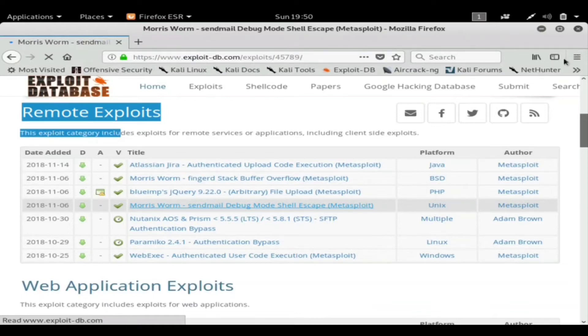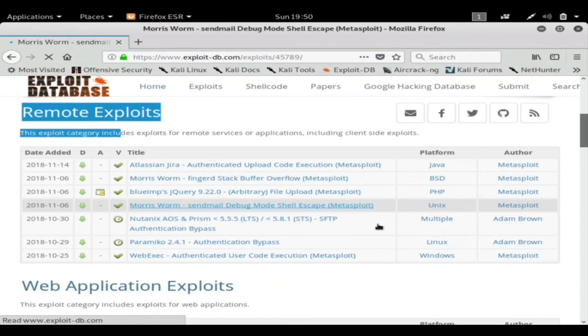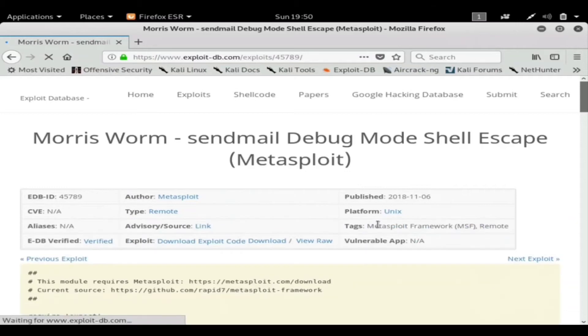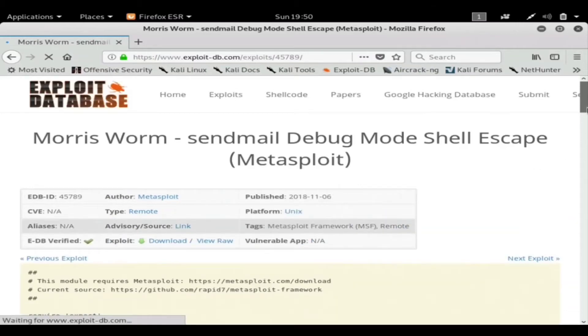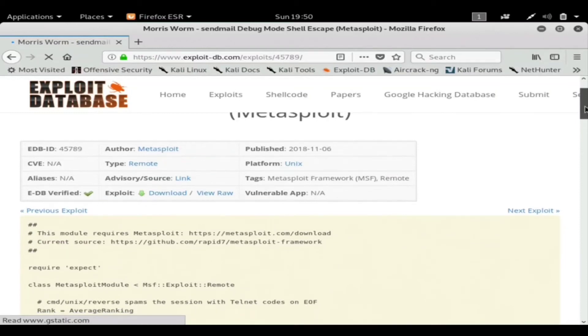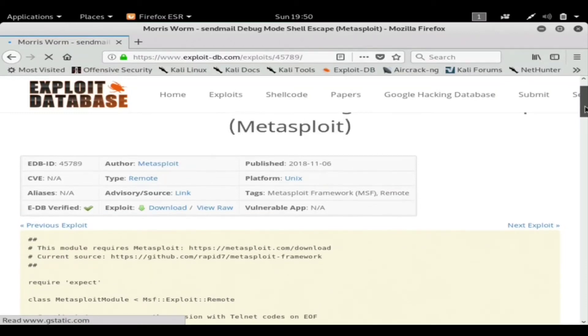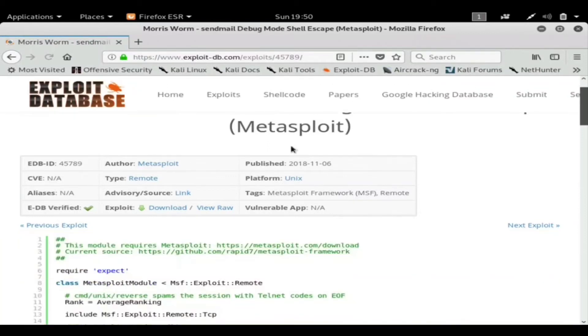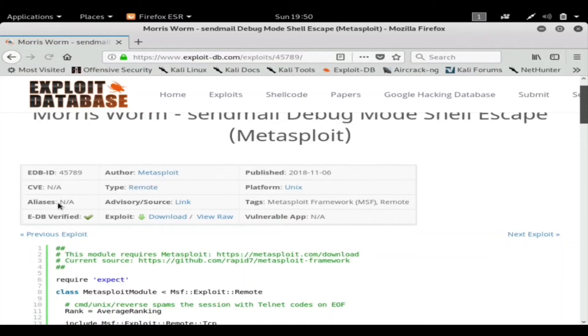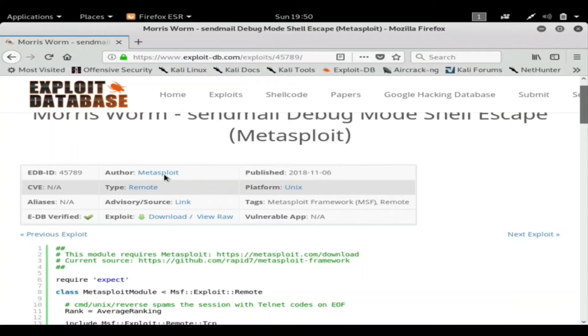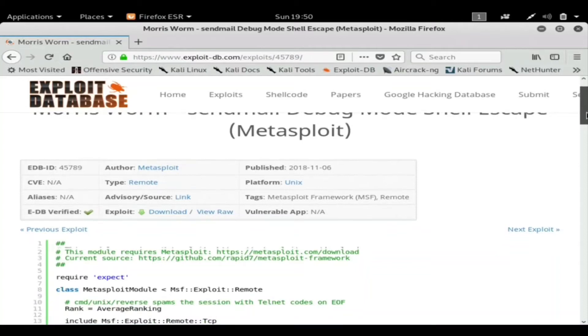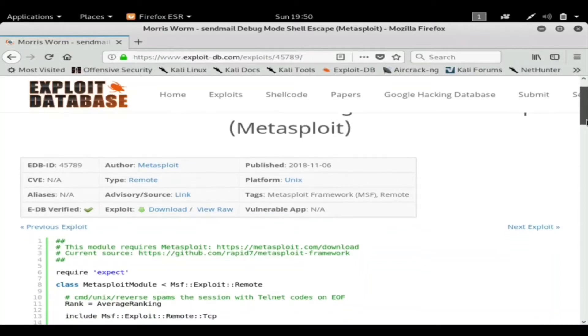And as you can see over here it says search. Okay, so you can see it tells you the type, CVE, any aliases names, when it was published, the platform it's for.